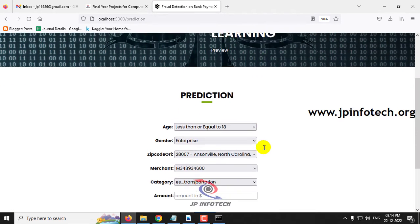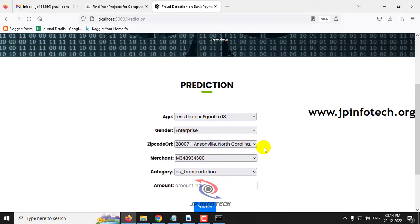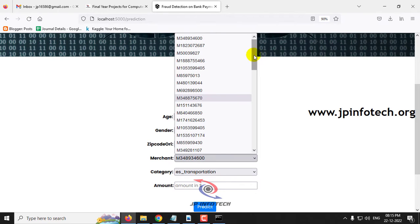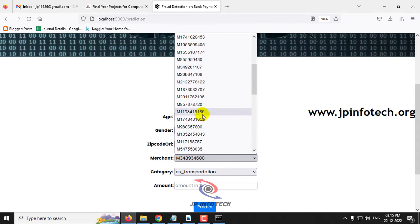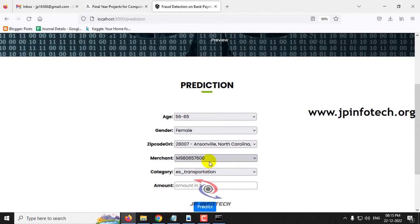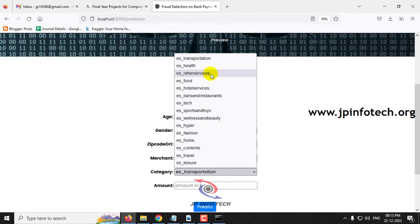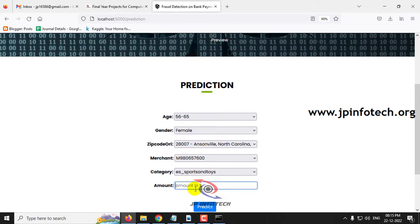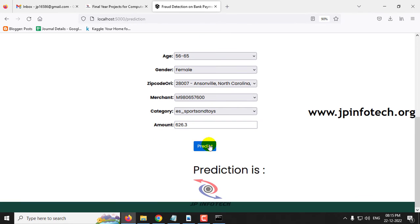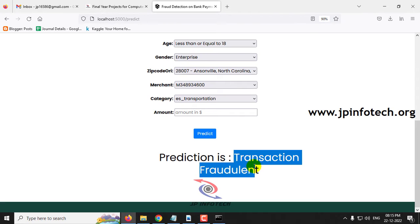It will navigate to the prediction part, which is the important part of the project where you enter test cases to find whether a transaction is fraud or normal. For the first case, let me enter age as 6 to 65, gender as female, zip as 2800, merchant ID as M980657600, category as ES Sports and Toys, and amount as 626.3. Clicking the predict button, the predicted result shows: transaction fraud.